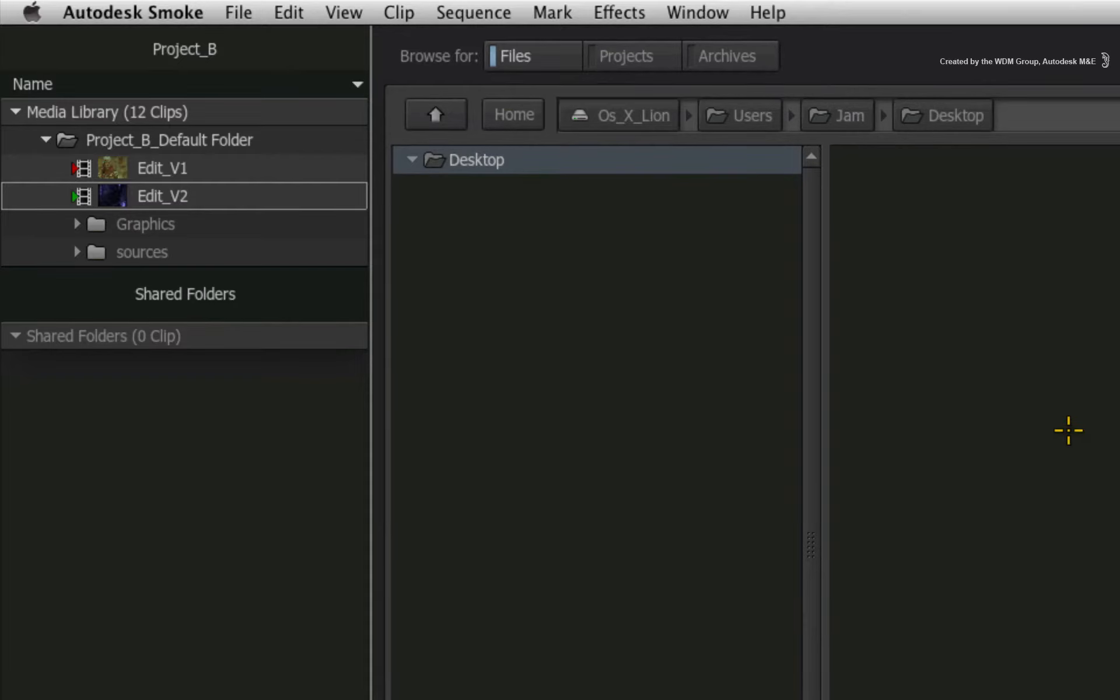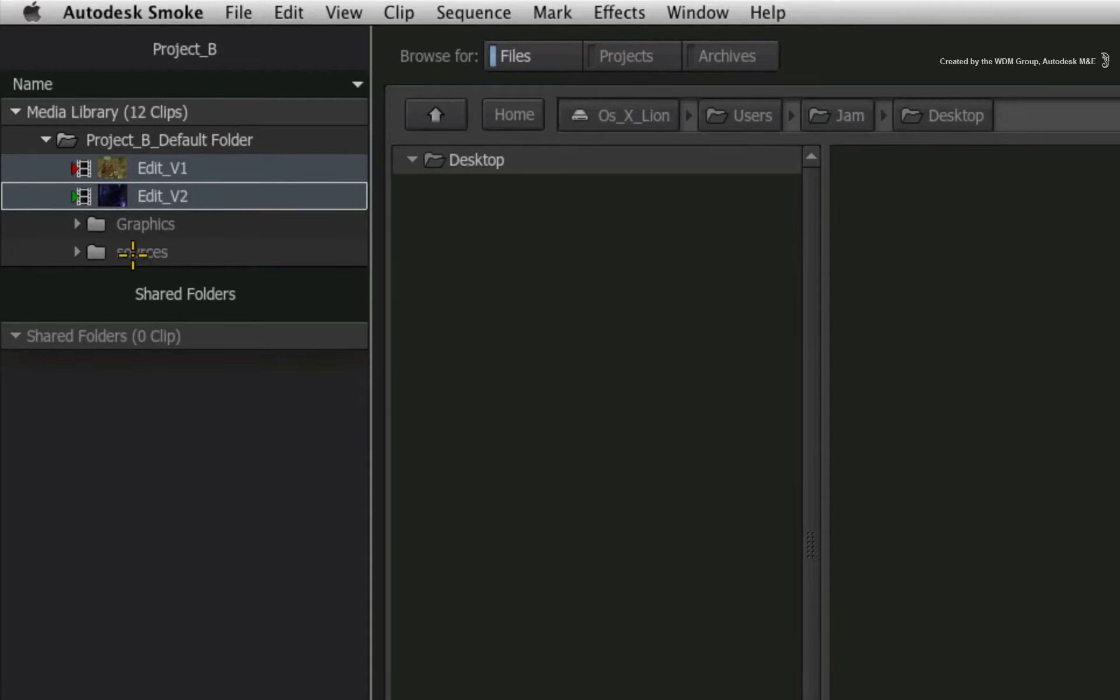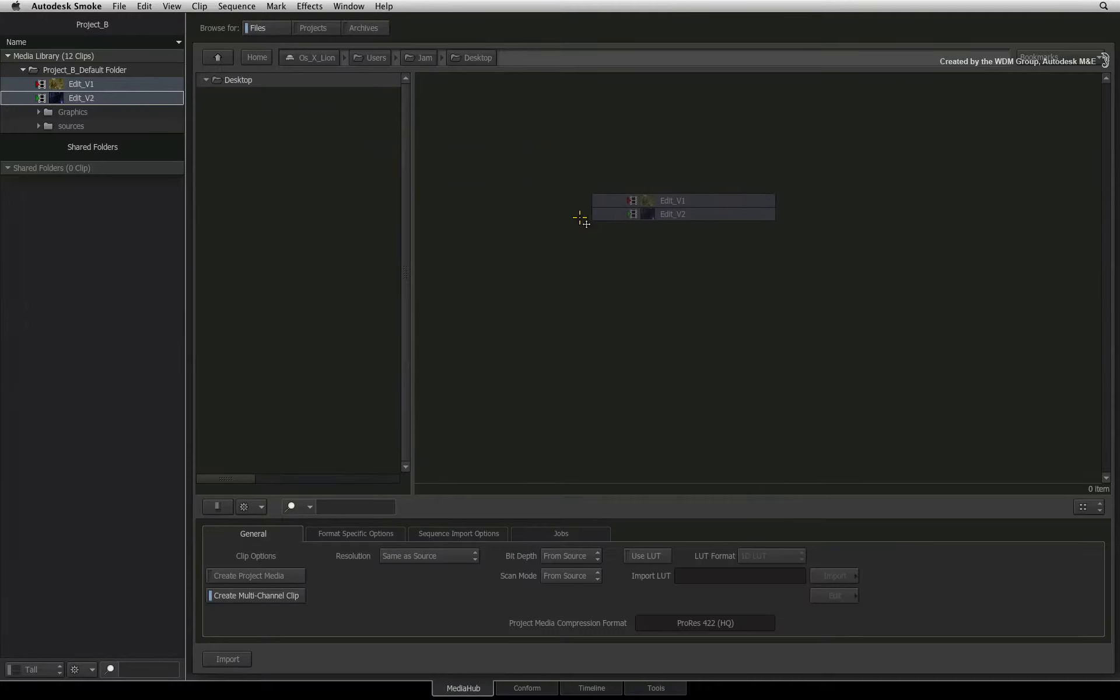Now when it comes to exporting, you can export one or multiple clips simply by command-clicking the clips to create a selection. In the context of the media hub, you can drag and drop the selection from the media library to the file browser window.